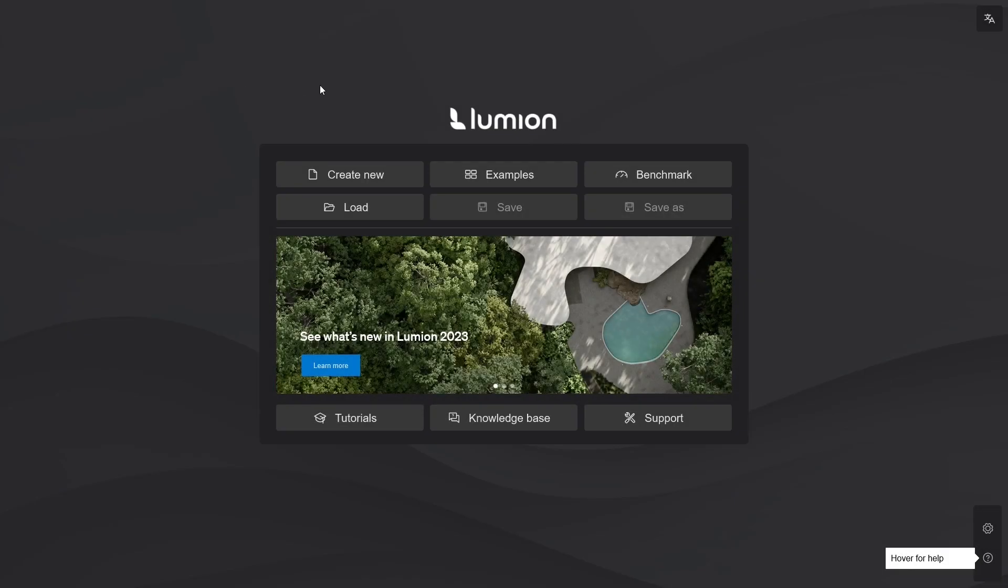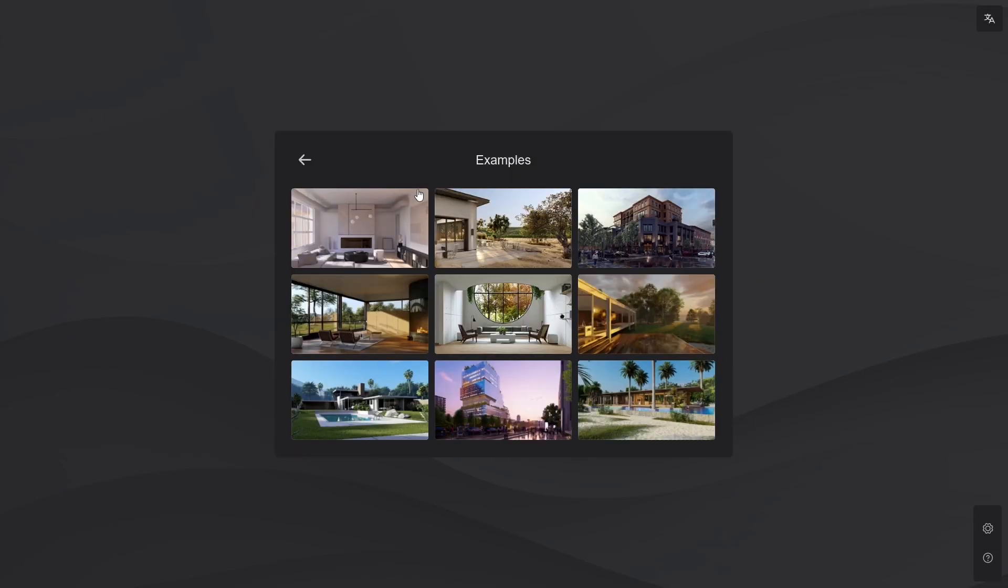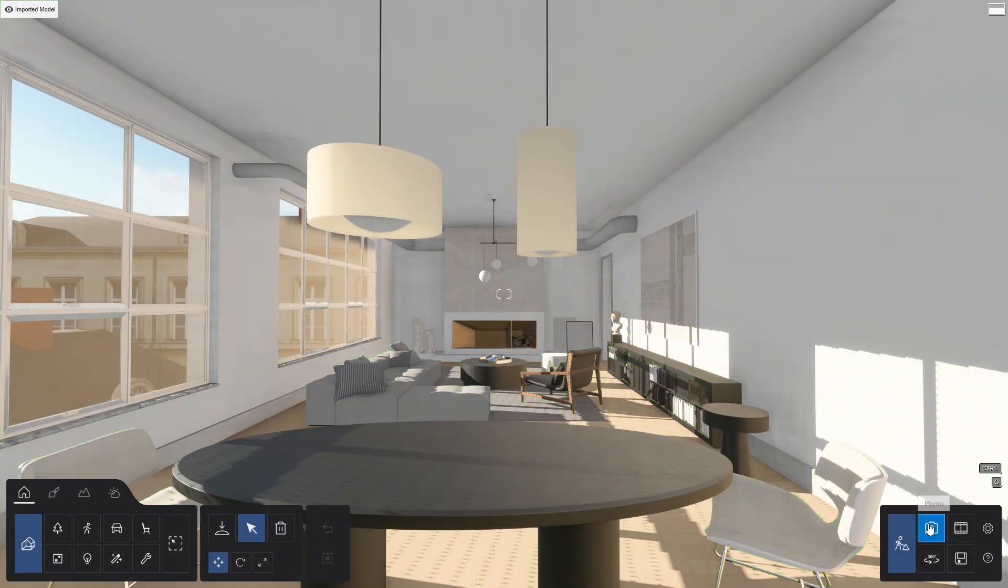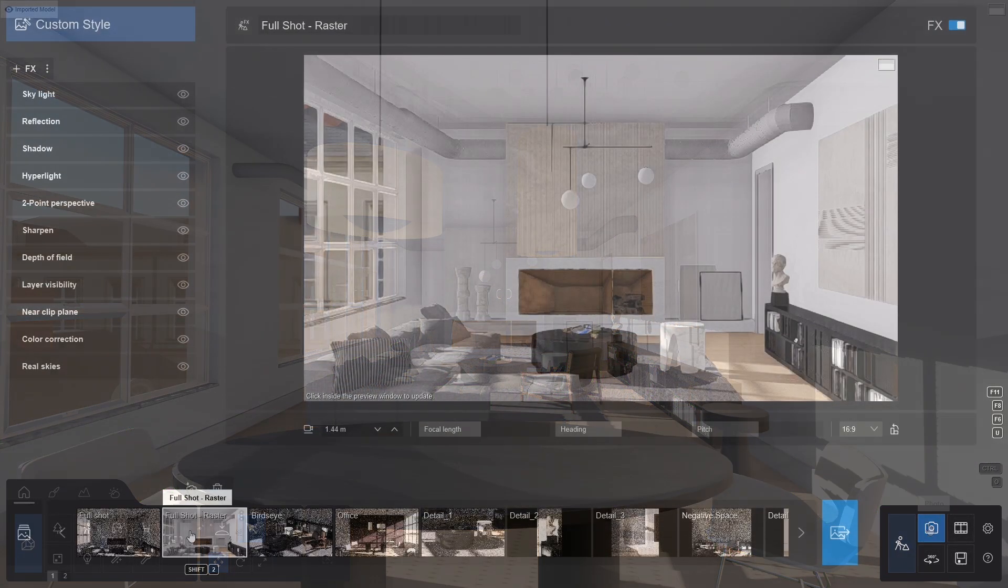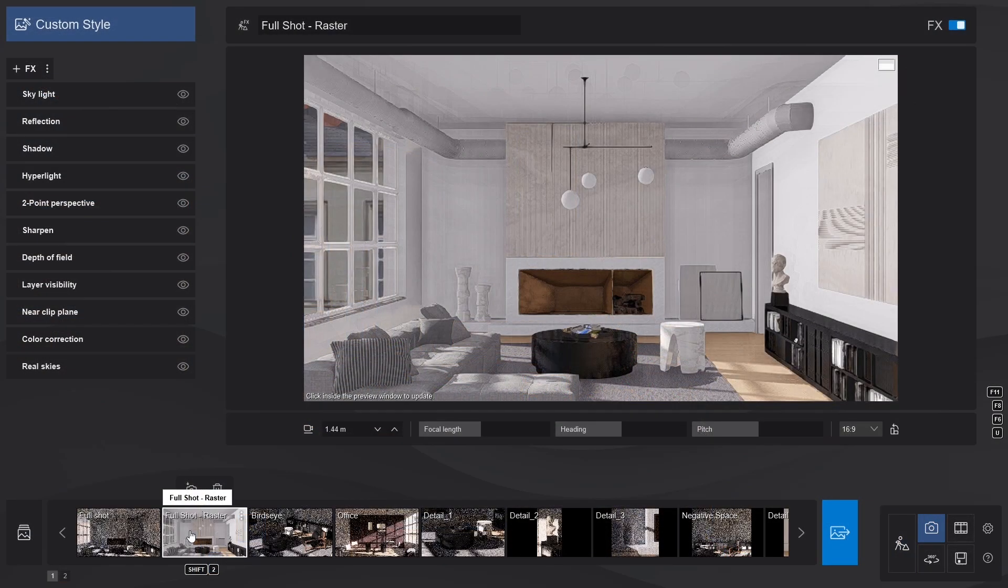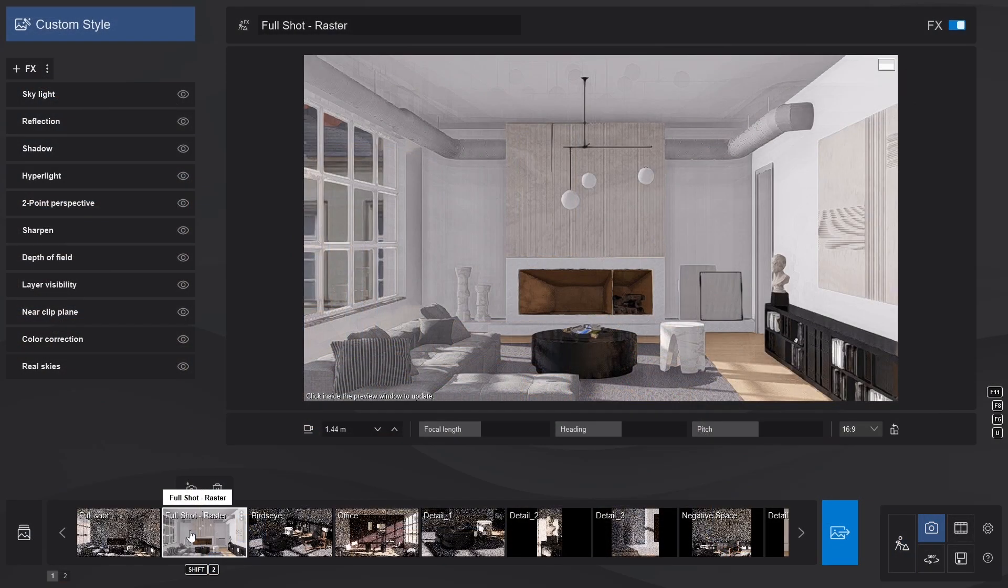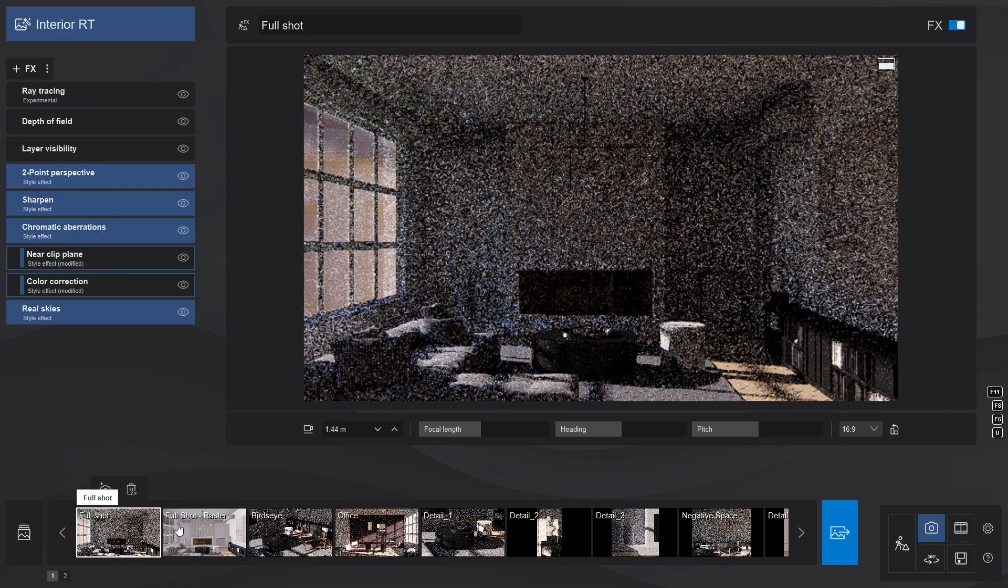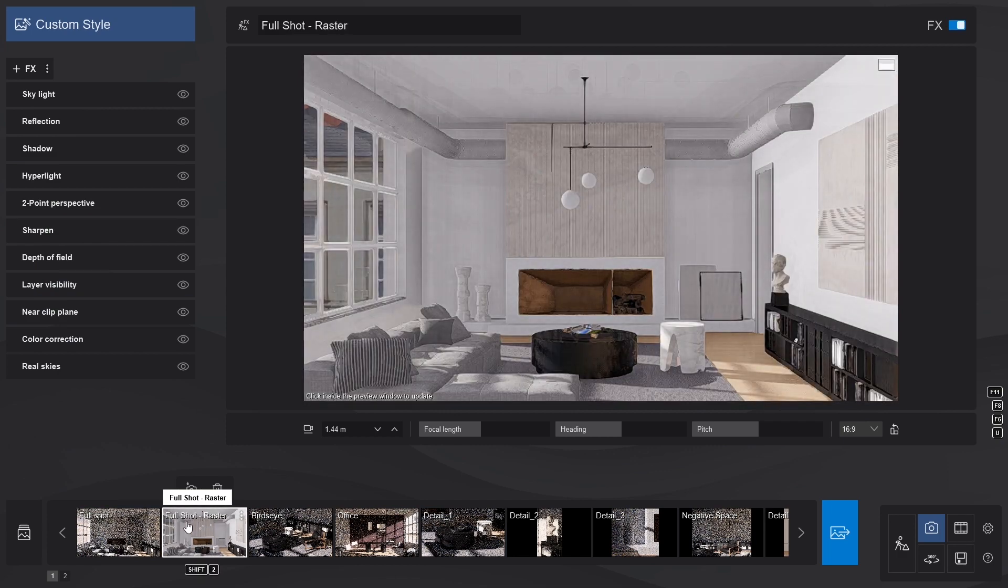We'll jump into an example scene. Let's choose the new Interior Case Study Project, and open up Photo Mode. You'll notice that the first two camera positions are from the same angle. One in rasterization, and one in RT. And that the added effects are very different.